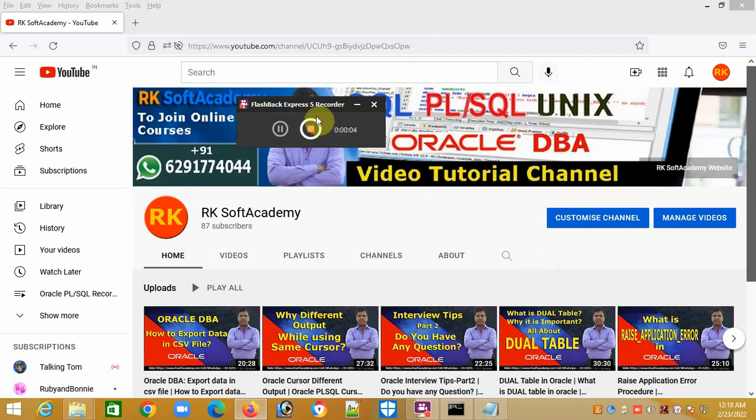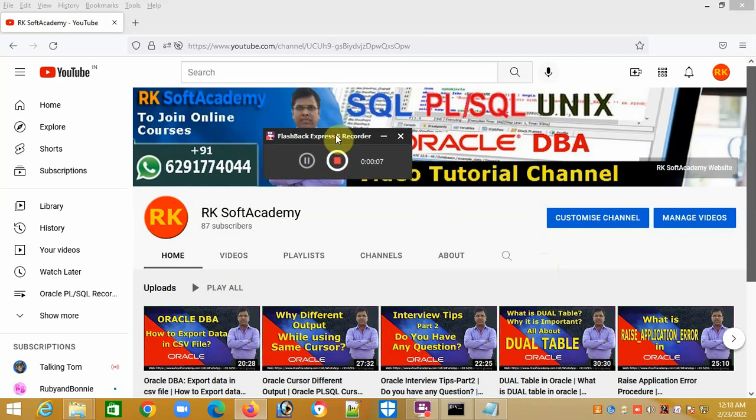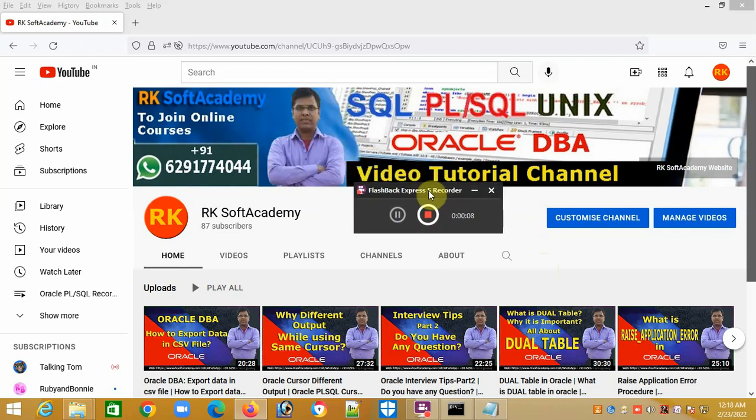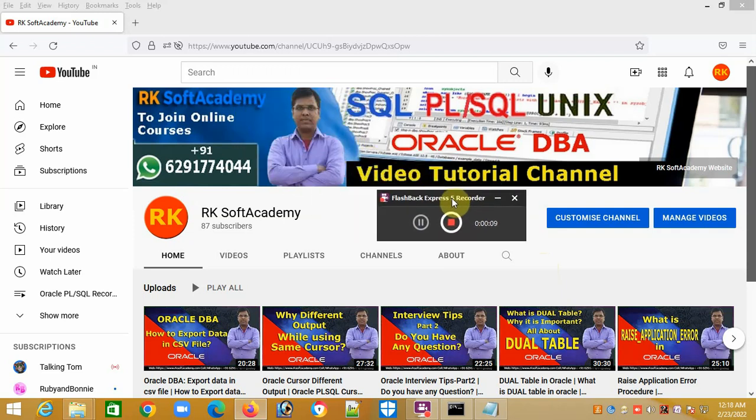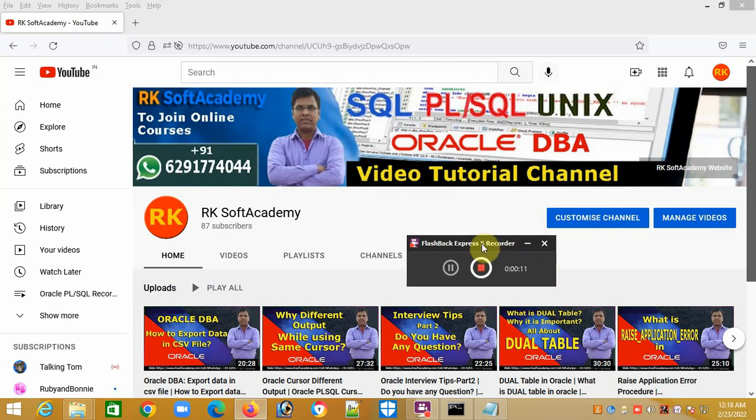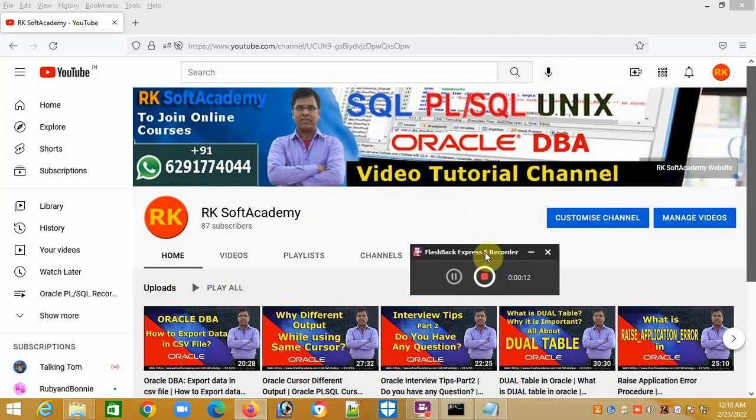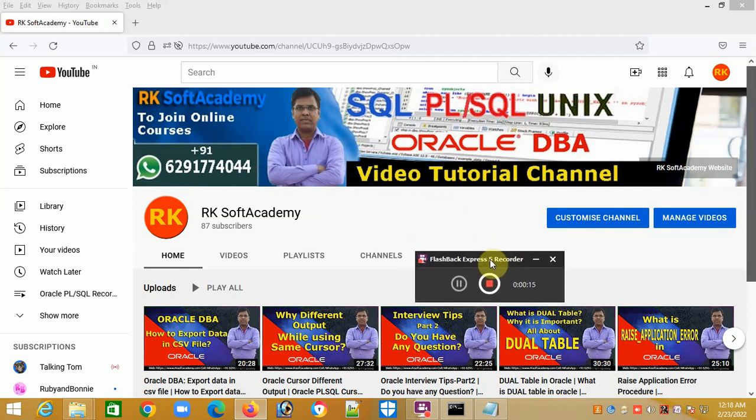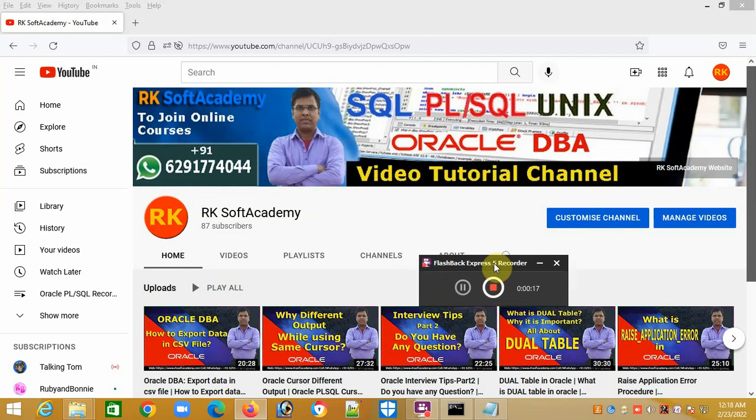Hi friends, welcome to my YouTube channel RK Soft Academy. For those watching this tutorial channel for the first time, let me give you a little bit of introduction about my channel and about me.